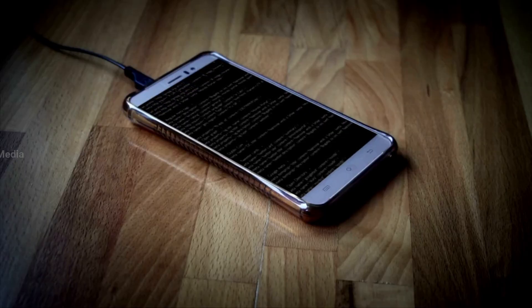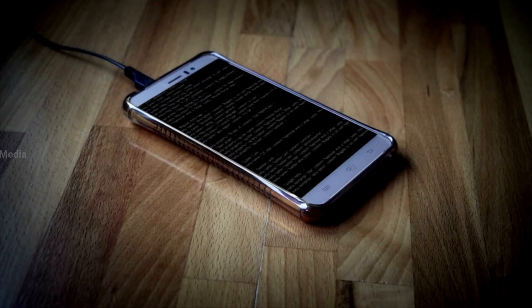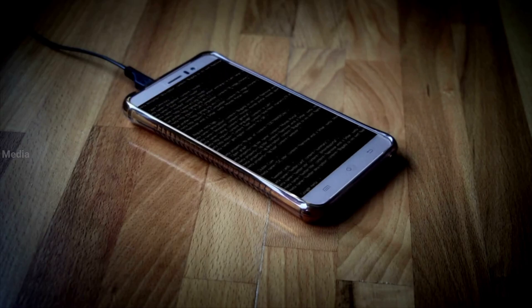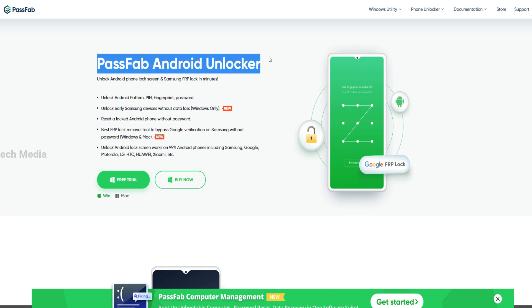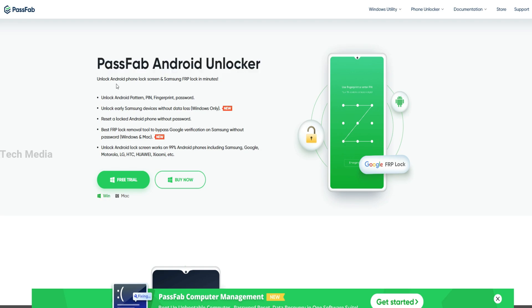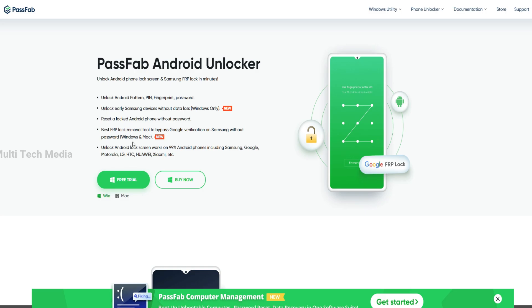If you want to unlock your Samsung phone quickly, you should use this professional unlocking tool, PassFab Android Unlocker. It can bypass the Samsung lock screen in minutes with no data loss on the device.